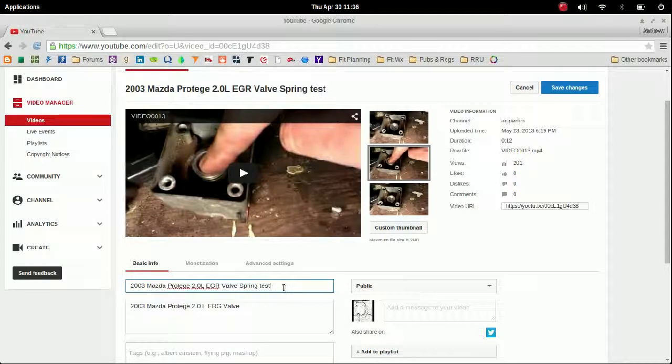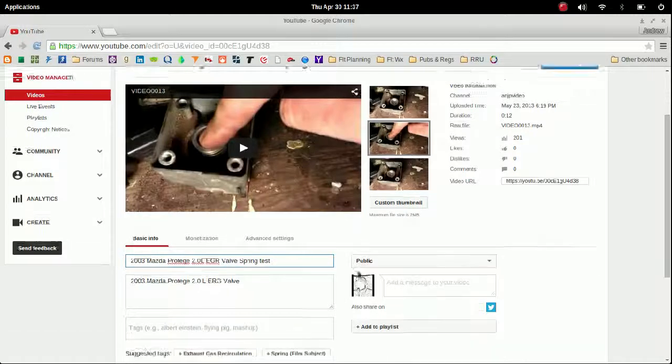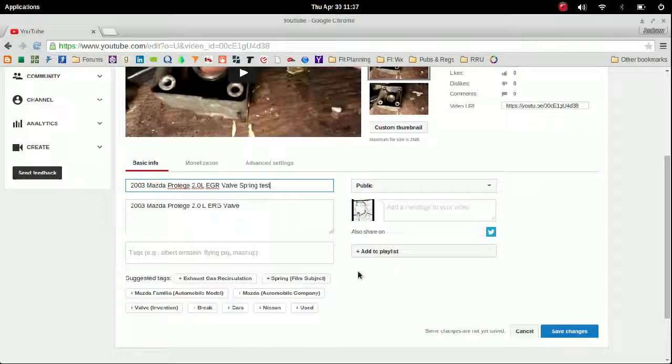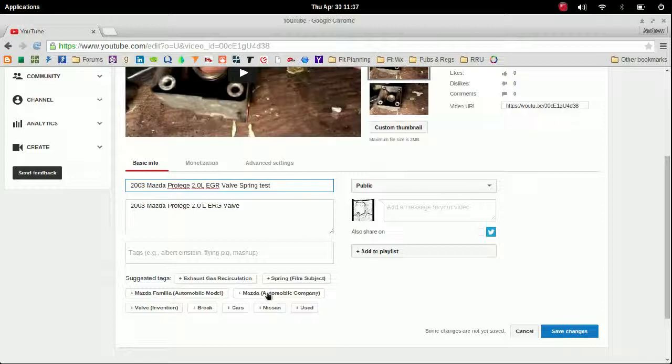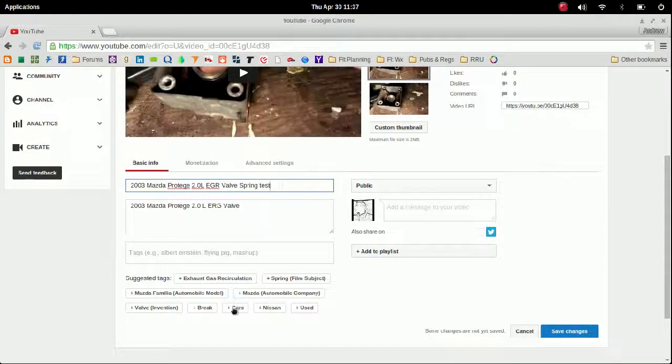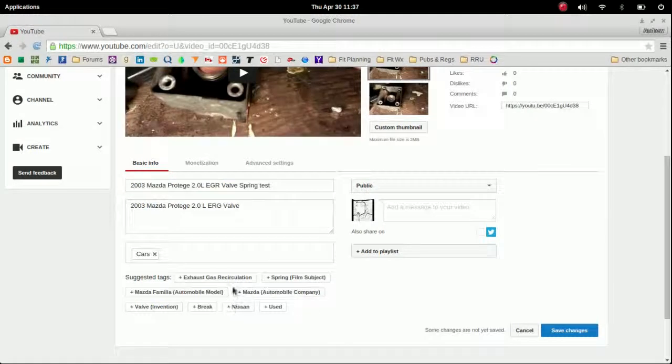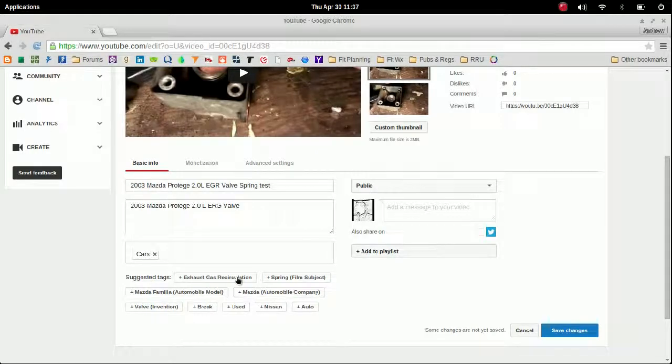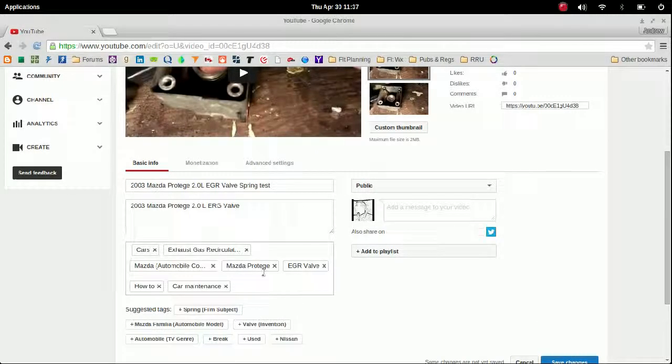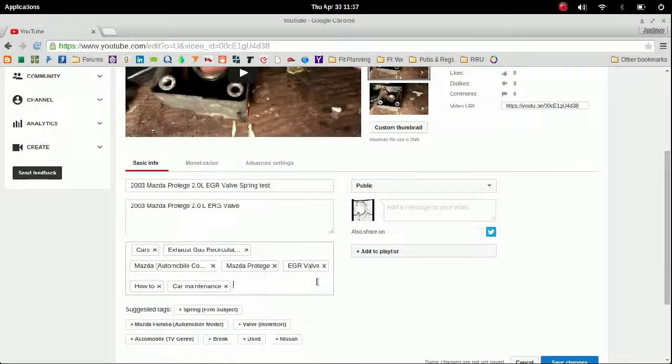Tags below will also help in searches, so I'm going to add a few tags here that make sense for what this video is. And there are tags. If you make any changes, of course you want to make sure you save those changes so your video can go live with them.